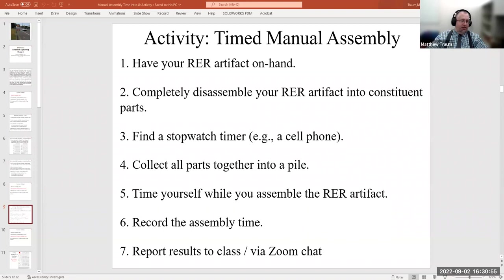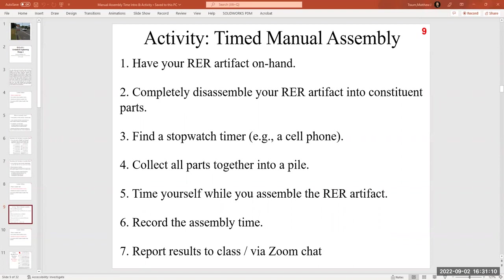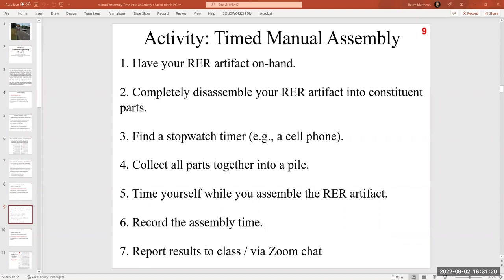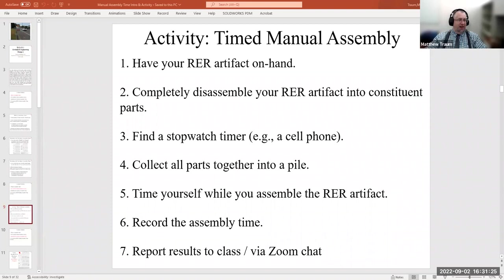One result so far: a minute and 51 seconds. One student couldn't get the O-rings off without breaking a nail and will email results later; another had to use tools, and someone used a dental pick. In class today I actually handed out thumbtacks to help students dig under the O-rings to get them out.